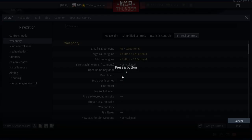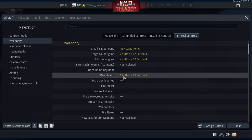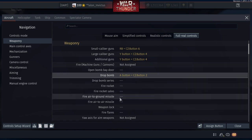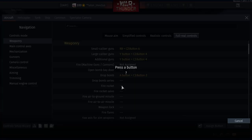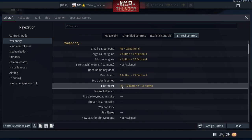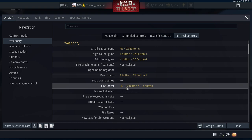Dropping Bombs: assign X (PS4) or A (Xbox). Firing Rockets: assign L1 + X. So to drop a bomb, simply press X. To fire a rocket, press L1 + X. We're starting to run out of buttons at this point.